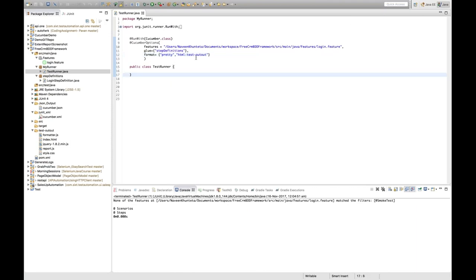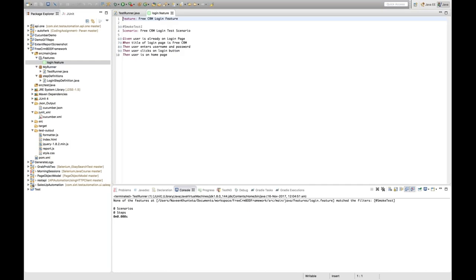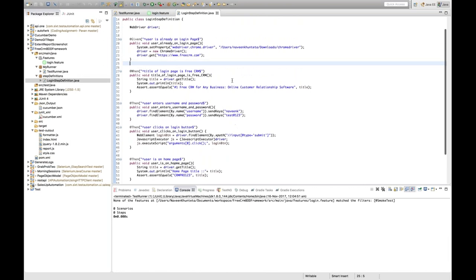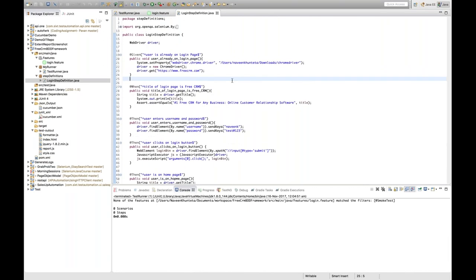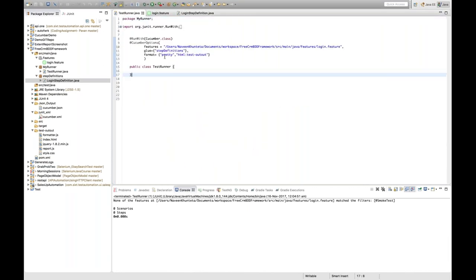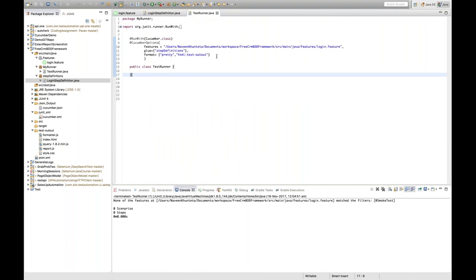So far we have our login feature dot feature file with all the steps written, one step definition file with all the annotations and proper steps with respect to the login feature, and the third component — test runner dot java. This is the first component, then the second component, then the runner class that we have created.